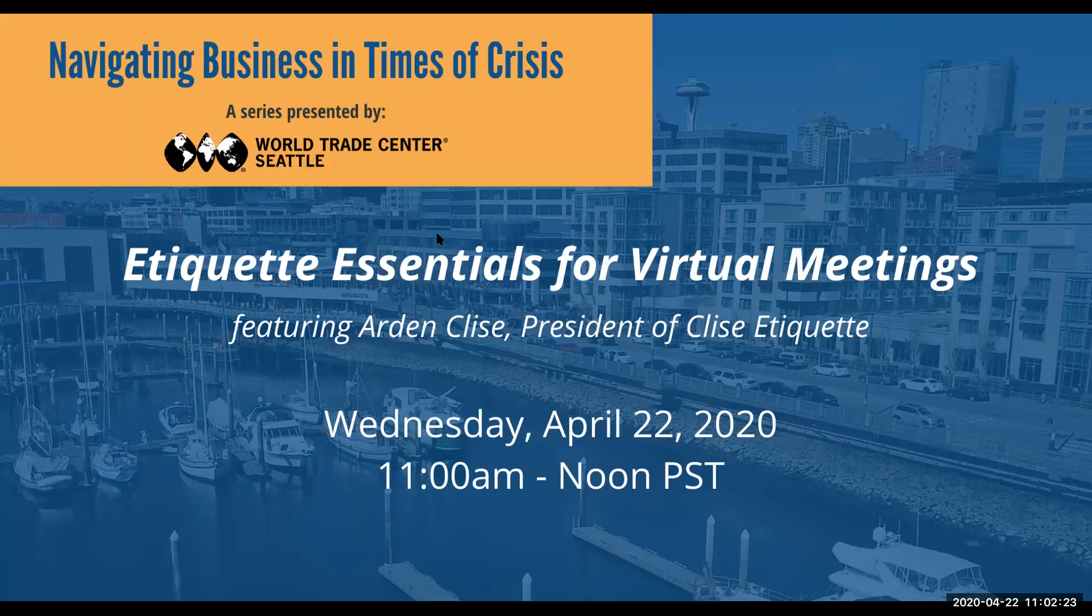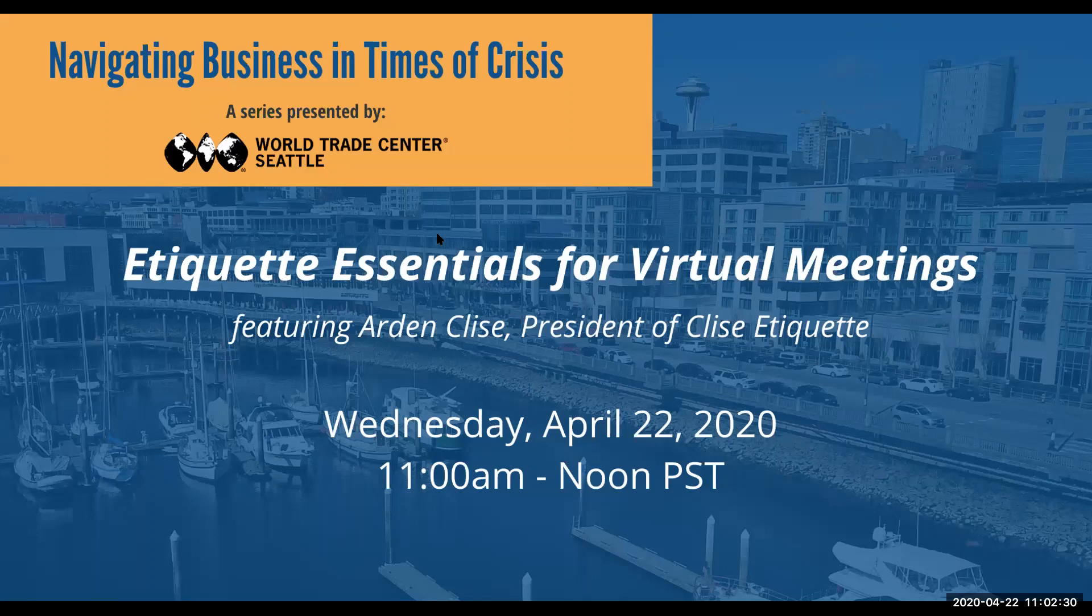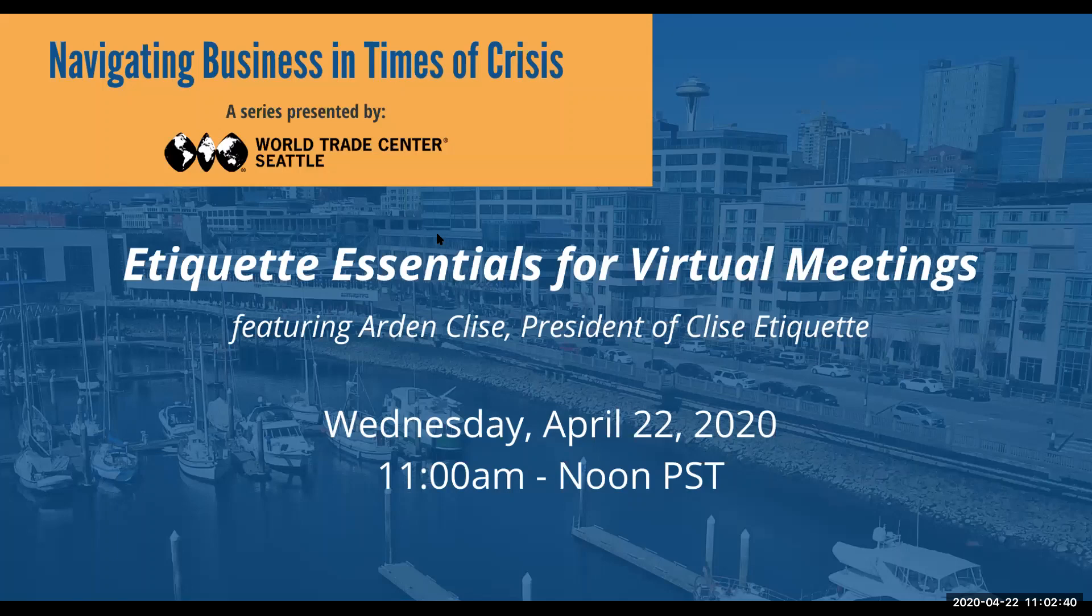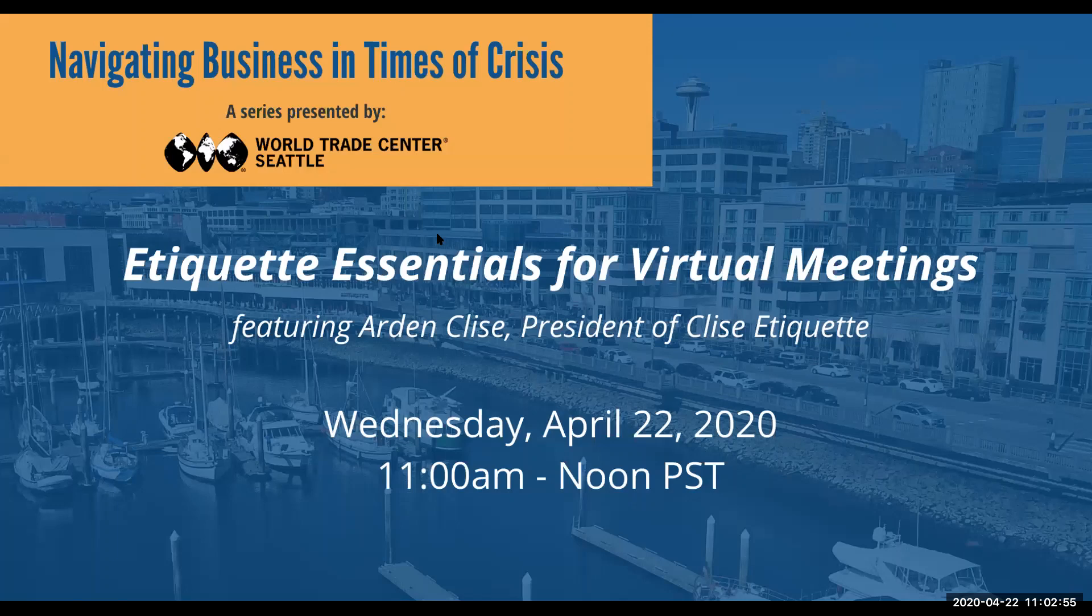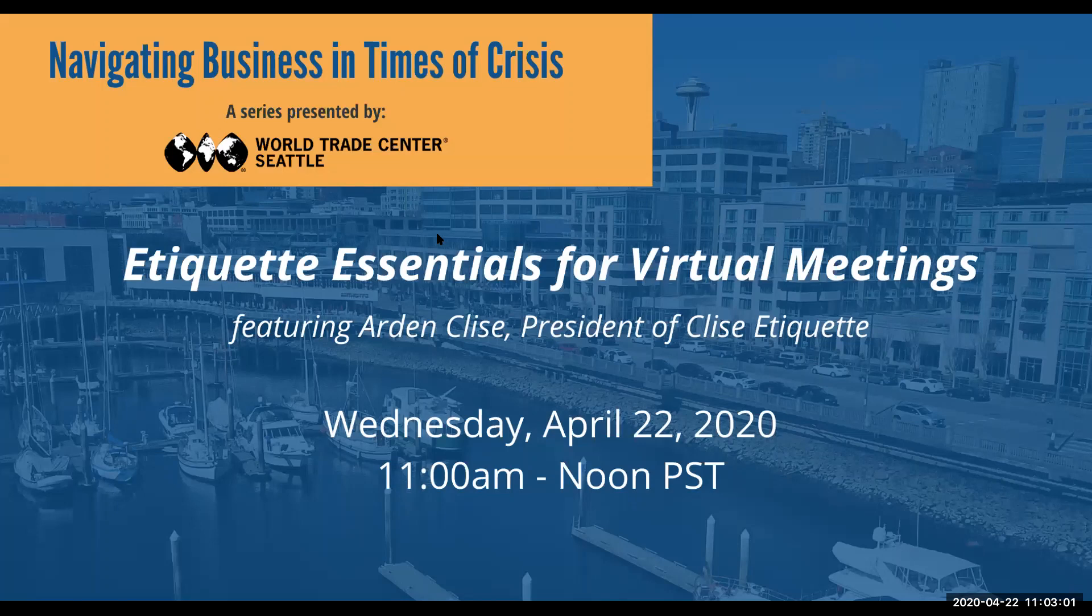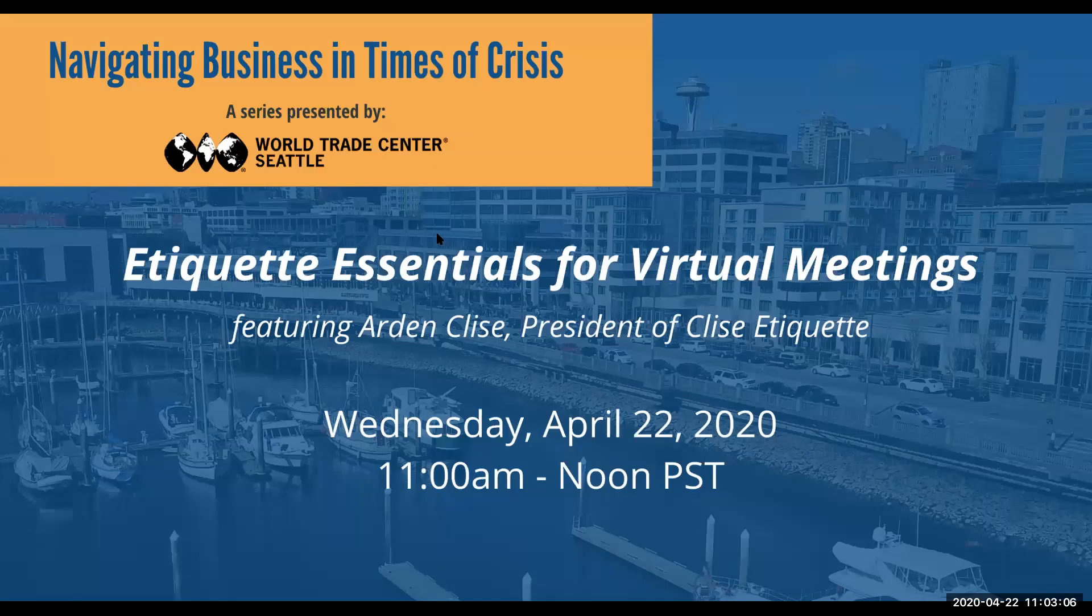So today we have Arden Kleiss with us, president of Kleiss Etiquette. Arden is an expert in the field of business etiquette and she was actually scheduled to present last month at World Trade Center Seattle. It was a networking program and we had to postpone that. So we're really excited to have her with us today. Arden is a speaker, trainer, and a coach. And she's also author of Spinach in Your Boss's Teeth, Essential Etiquette for Professional Success. And by the way, when we do reschedule the networking program with Arden, everyone will receive a copy of this book. We have them in hand. They are waiting to be handed out. And that program will also be extremely important as we navigate what is the new normal when it comes to networking, especially in a professional environment. So with that, I will hand things over to Arden.